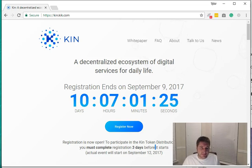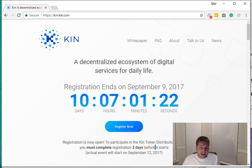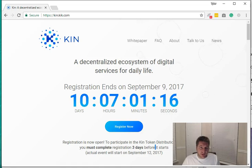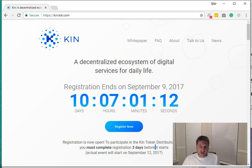Now the ICO begins on September 12th, and you must register three days before. So you must register by September 9th if you're interested in this. I would just go ahead and register for it.